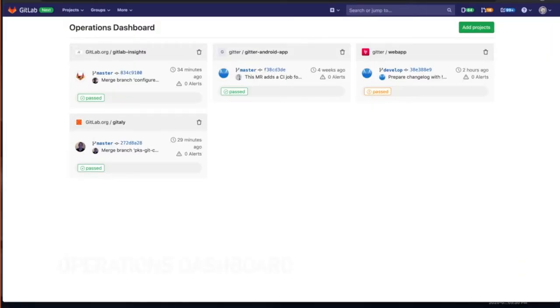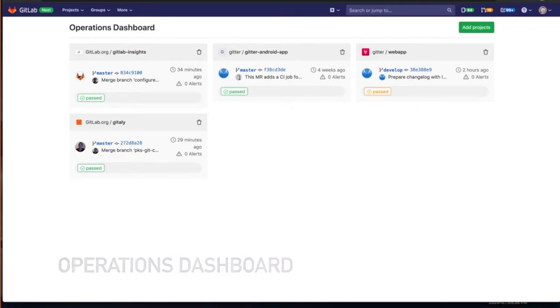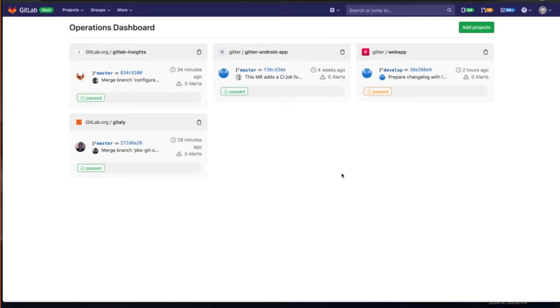The dashboard's going to display, as you see here, the project's number of active alerts, last commit, pipeline status, and when it was last deployed. And these are a couple different teams within GitLab themselves.